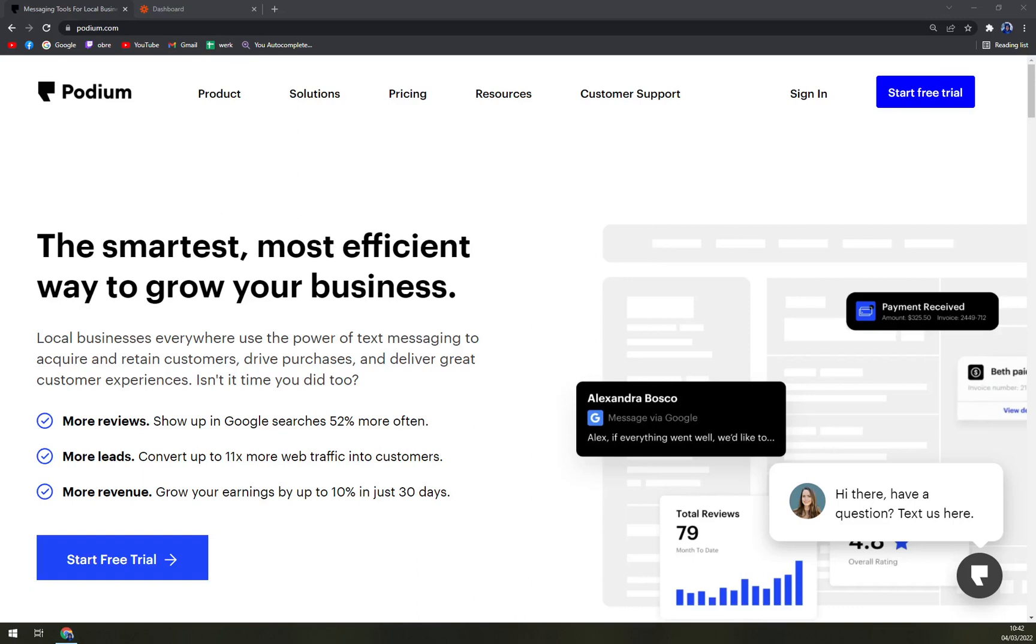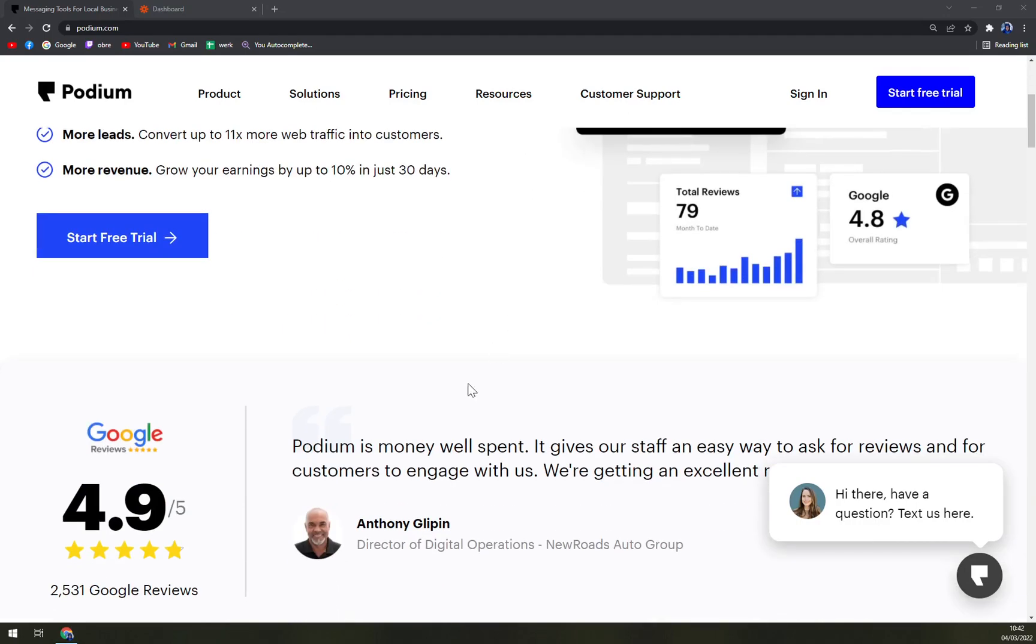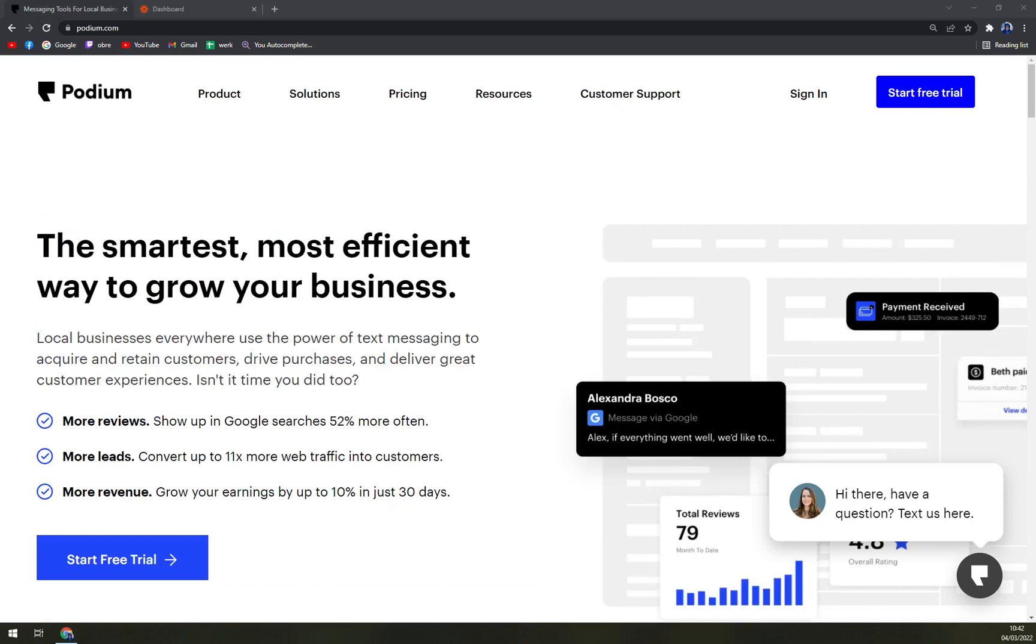Hello guys, my name is Matthew and in today's video we are going to talk about Podium, which is a streamlining business communication tool. We'll go through pros and cons, I'll tell you more about Podium, and in the end we'll find out if we can compare it to anything else on the market, for example like Birdeye or Trustpilot.